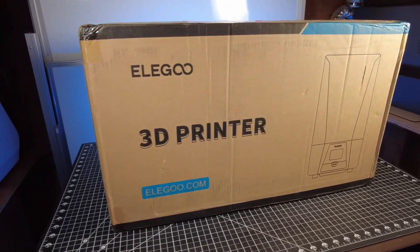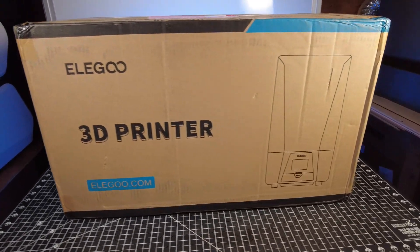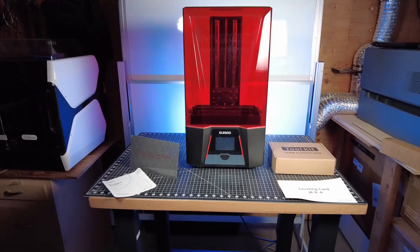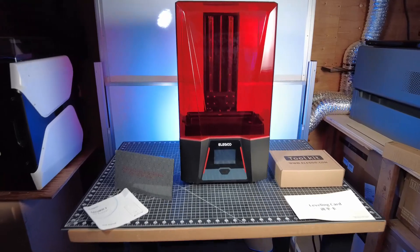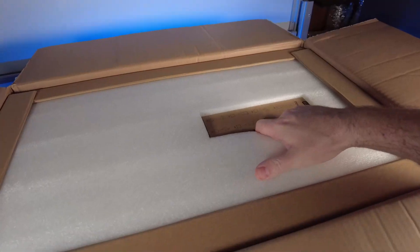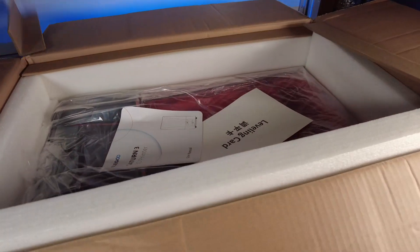Elegoo is nice enough to send over their new Saturn 3 12K printer. To save you some time on unboxing, here's everything out of the box. Just like with all the Elegoo printers, it is nicely packed.